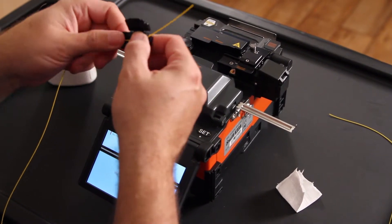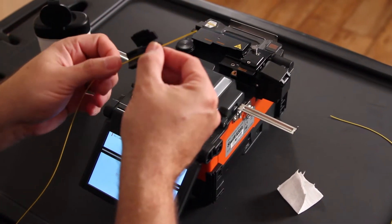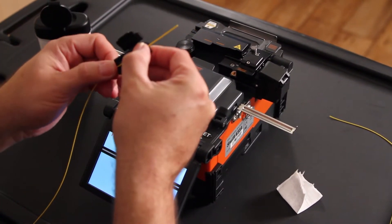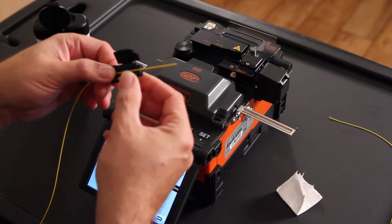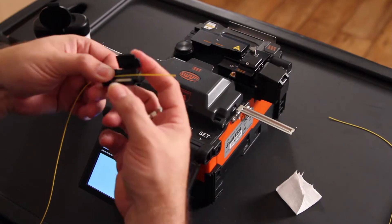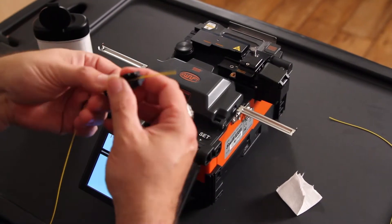Place your fiber in your 900 micron holder, leaving approximately one-inch tail.